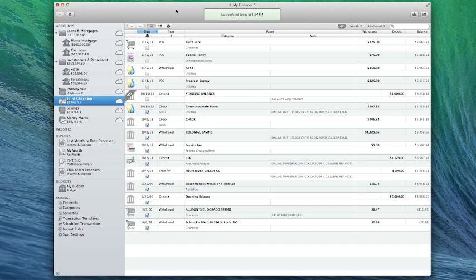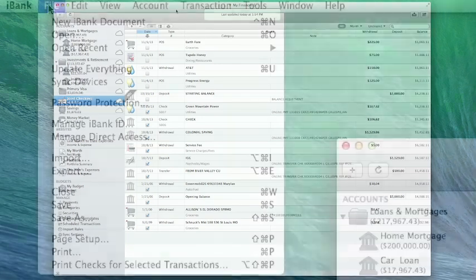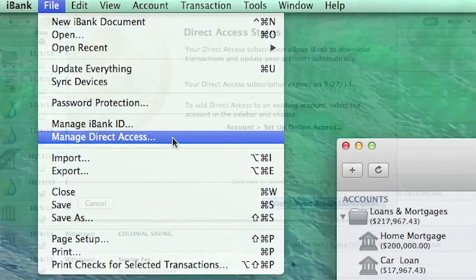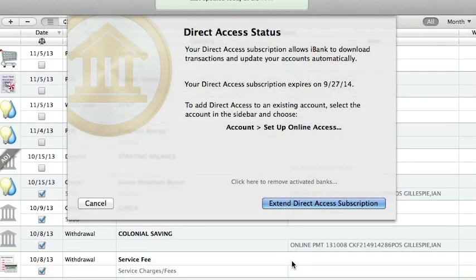You can now use direct access free for 30 days. Check your subscription status at any time by choosing File, Manage Direct Access. The screen that appears will show you when your current subscription is due to expire.